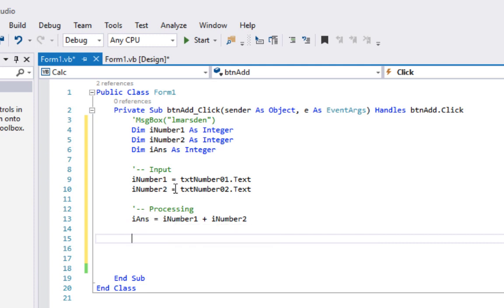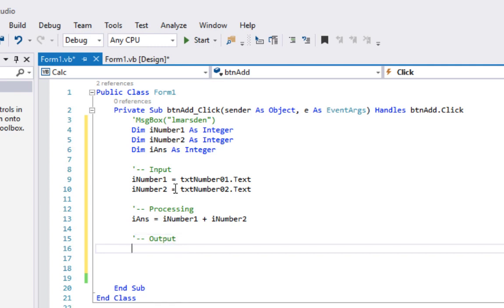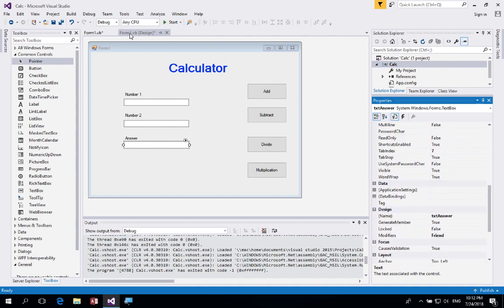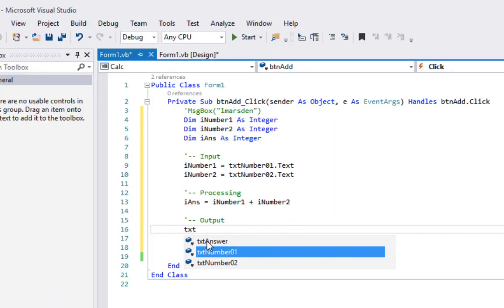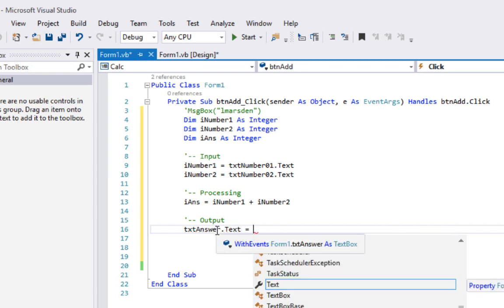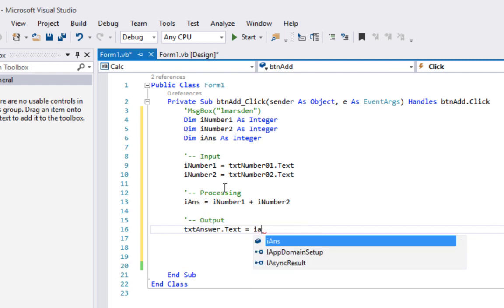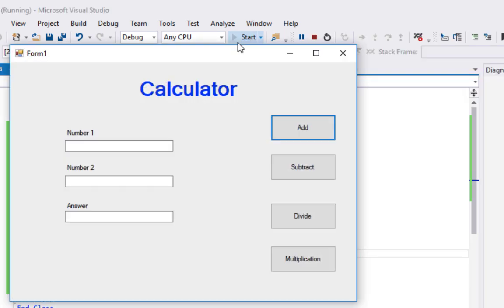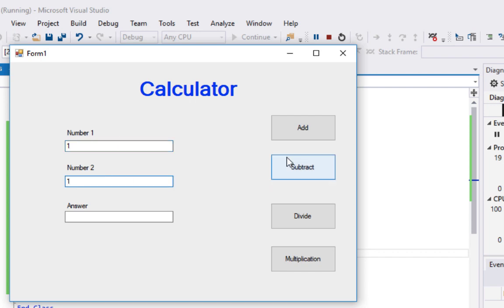Once we've done the processing, we output the information to the user. I'll set txtAnswer.Text = iAns, which puts our answer into the answer text box. Running the program: entering 1 and 1 gives answer 2 — the calculator is working. Changing to 2 plus 1 gives 3. Every time we click the button it gets the numbers, processes them by adding, and outputs the result to the answer field.